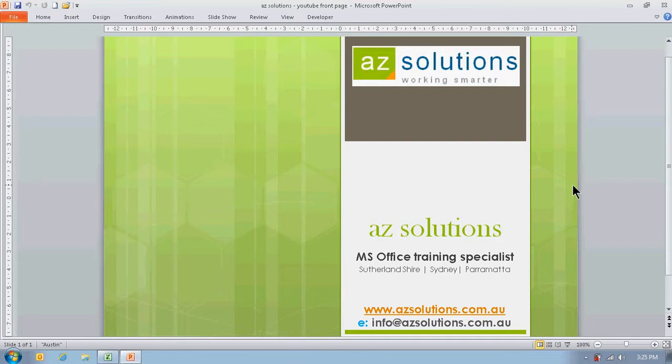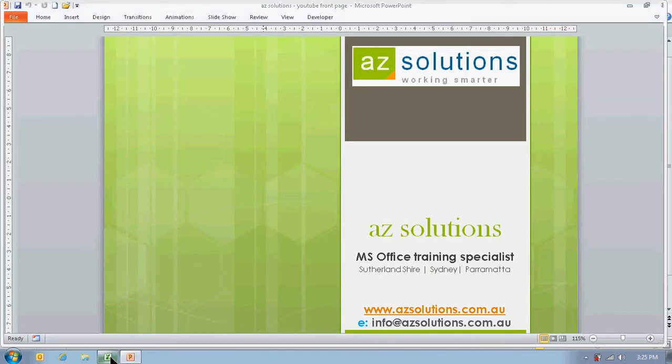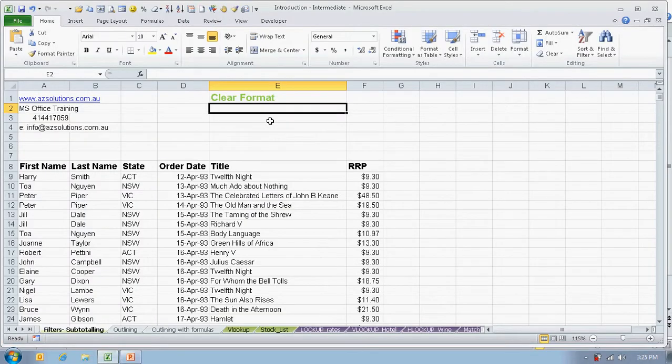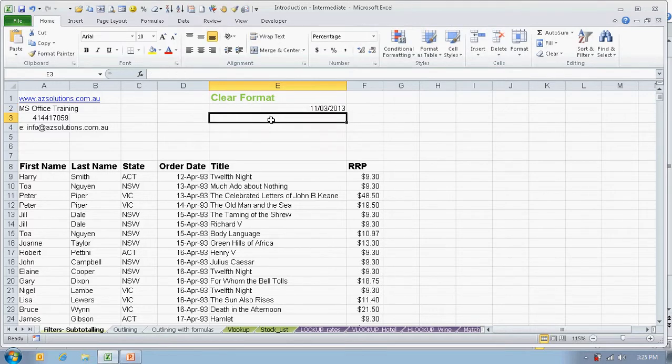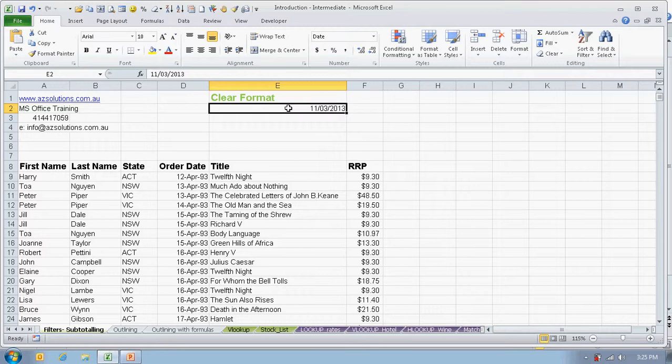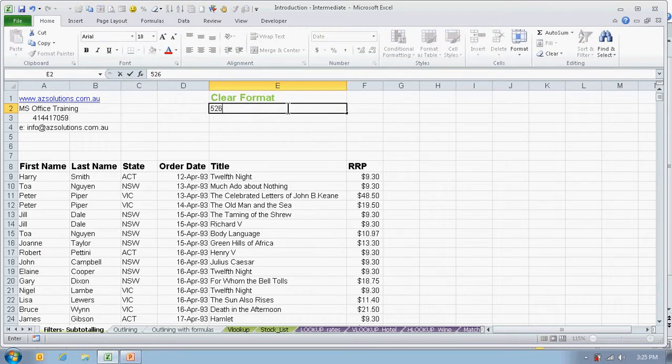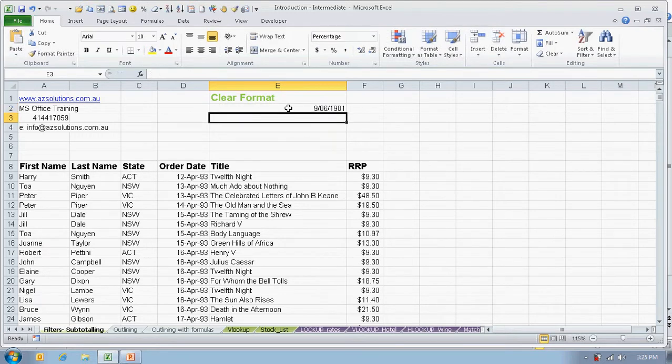AzSolutions brings you the clear format feature in Excel. When you're typing in Excel and if you have a date, for example control and semicolon will give you the current date. If you want to delete, you press the delete key. It removes the date, however when you go and type in any other number, it will assume that that number is in fact a date and it translates it for you.